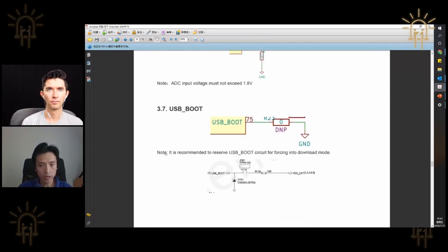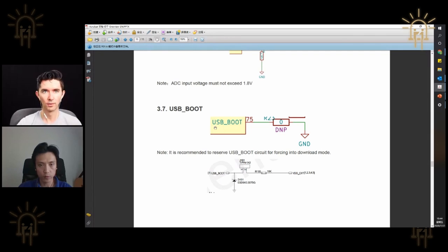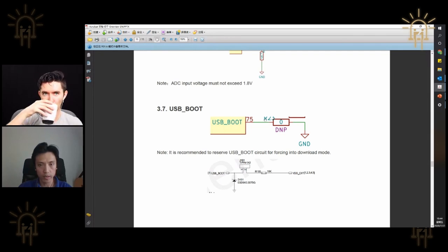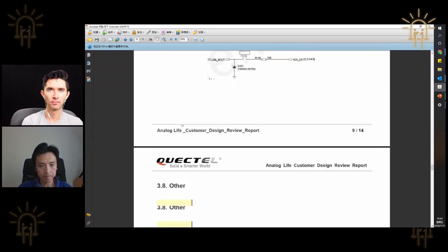The USIM_BOOT pin is for emergency downloading purposes — normally this pin is open. Only when the module runs in an abnormal mode and never recovers do you pull this pin high for downloading.